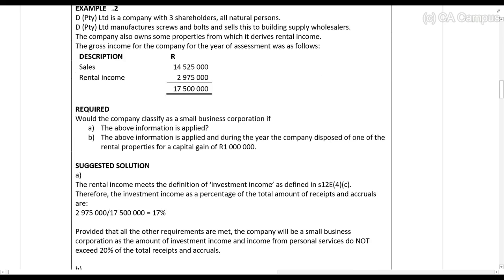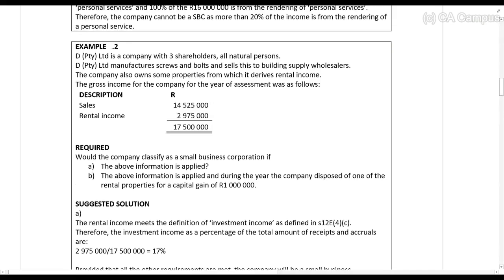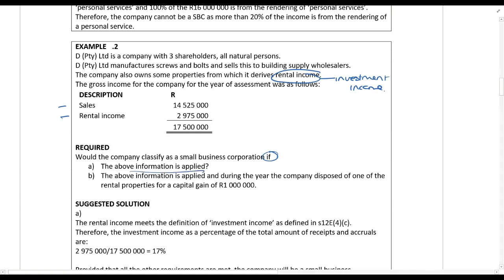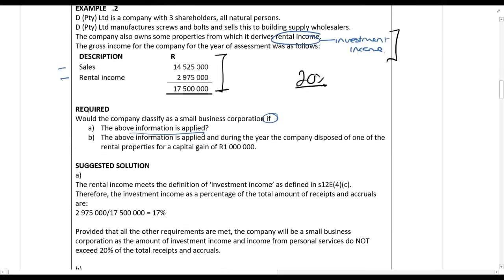Example 2: DP2O Limited is a company with three shareholders, all natural persons. They manufacture screws and bolts and sell to building supply wholesalers. The company also earns rental income from properties it owns — and rental income is investment income. What they're testing here is whether you know the 20% rule: you can't have more than 20% of gross income in the form of investment income. The total income is 17.5 million rand, and the investment income is 2.975 million. That's 17% of the total — less than 20% — so this company can be a small business corporation if all other requirements are met.